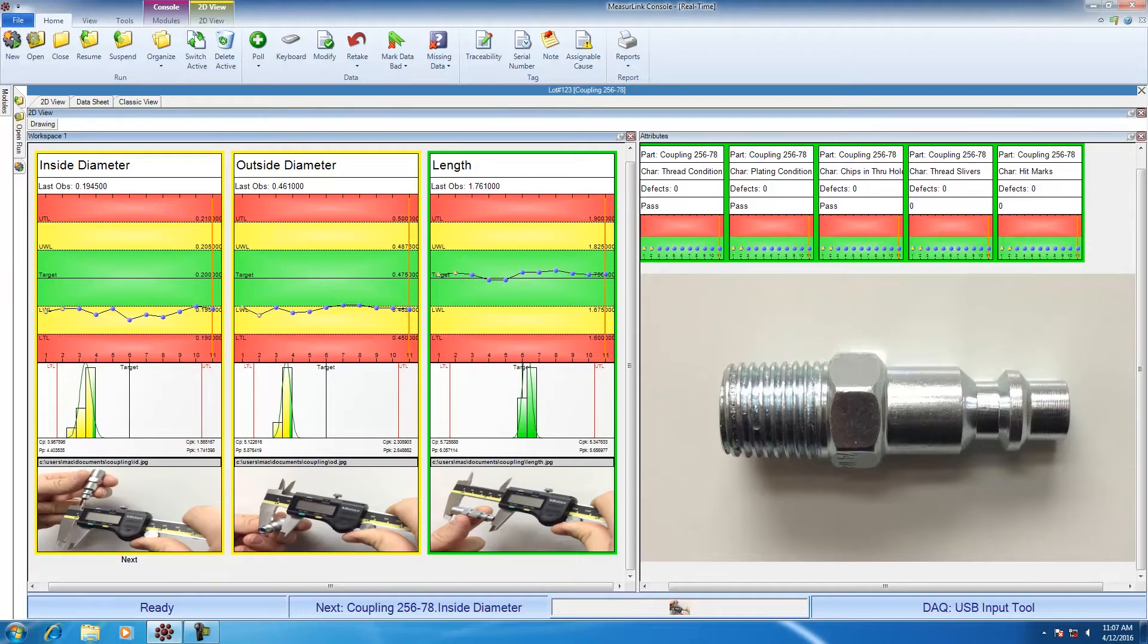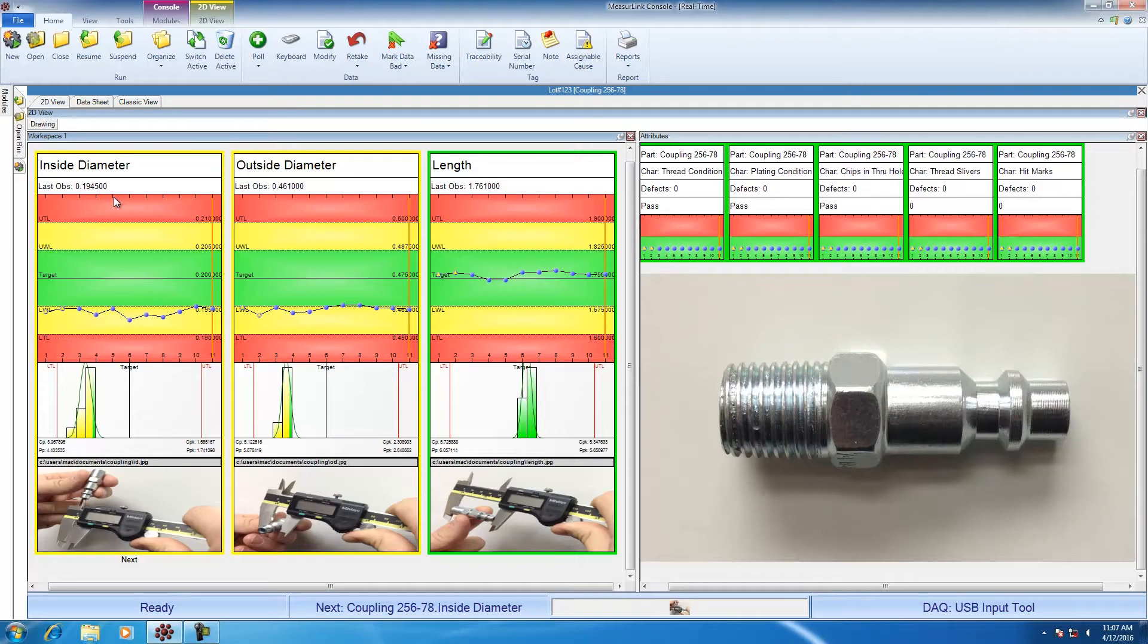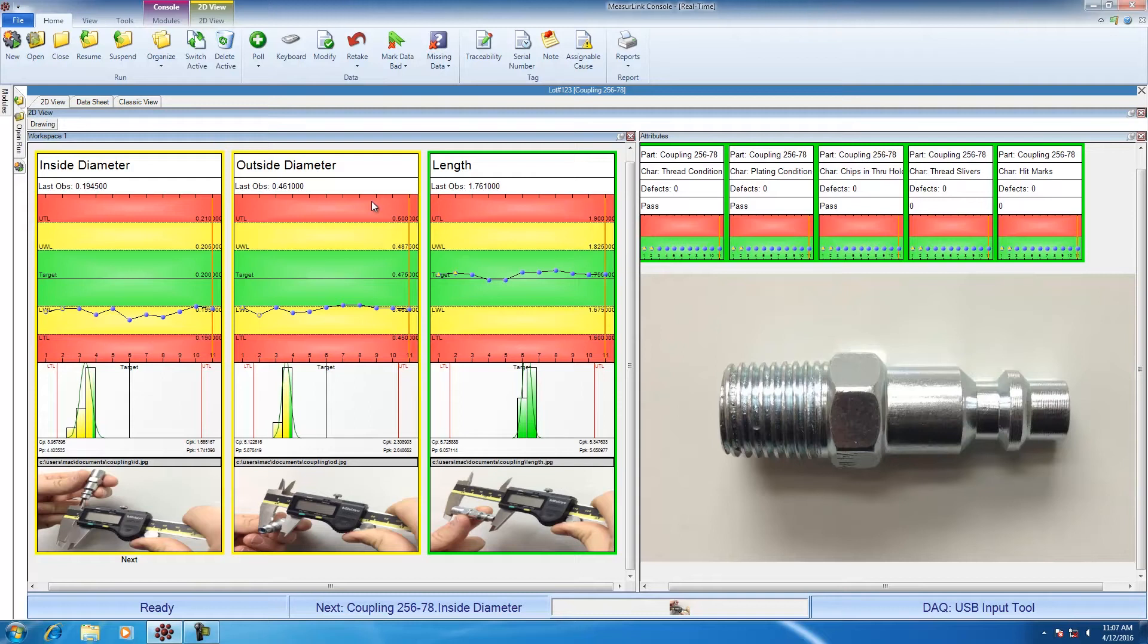The first one I want to talk about is the 2D view. It is what is displayed right now. It shows all of my characteristics all at the same time. So I can see inside diameter, outside diameter, length, thread condition, plating condition, chips, slivers, and hit marks all at the same time on the screen. This allows you to set up a sequence or a work instruction type view that the operator can use to walk through the inspection.